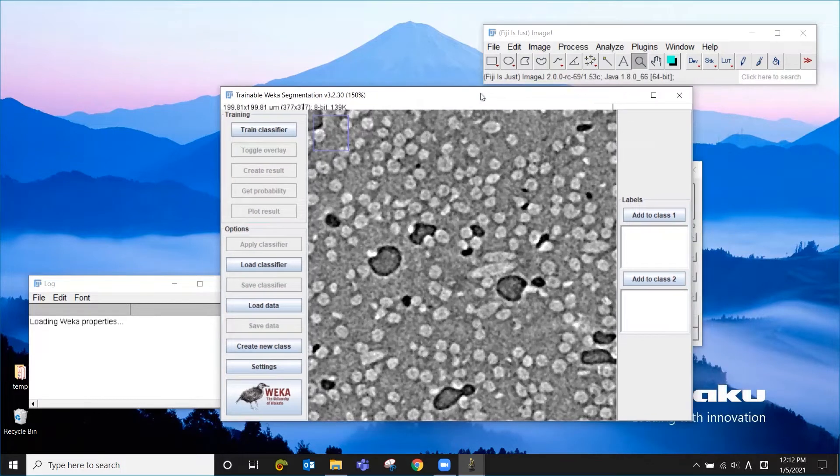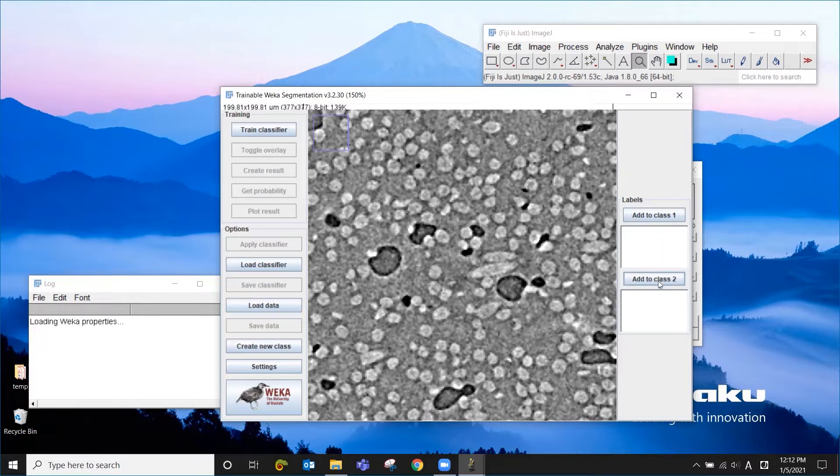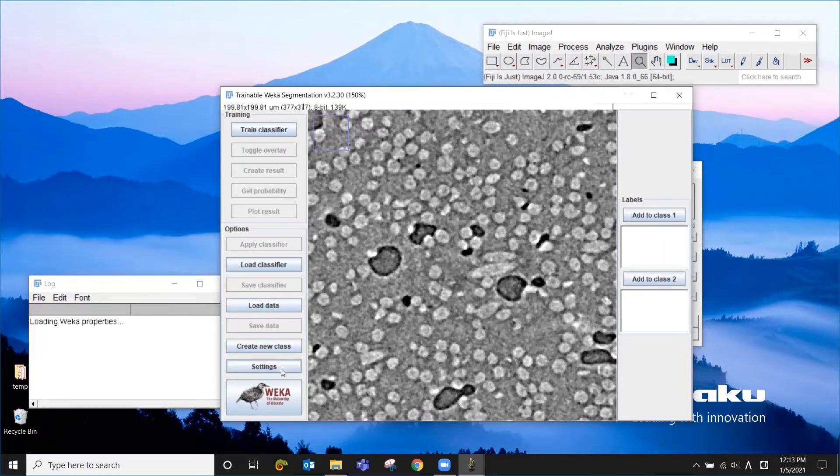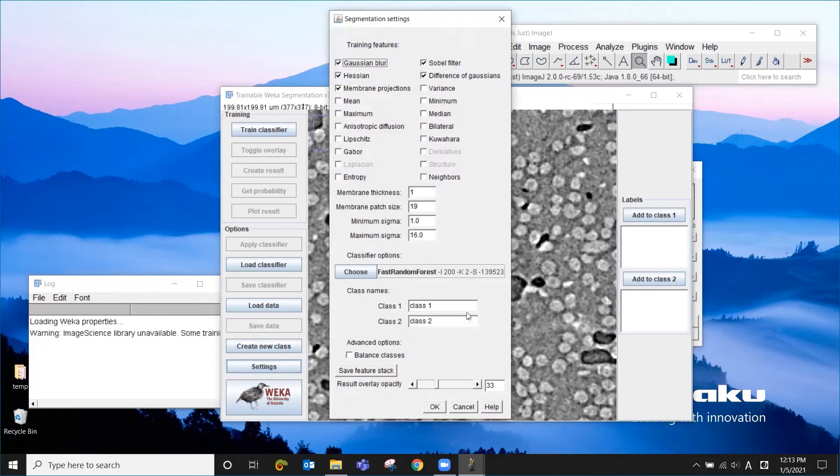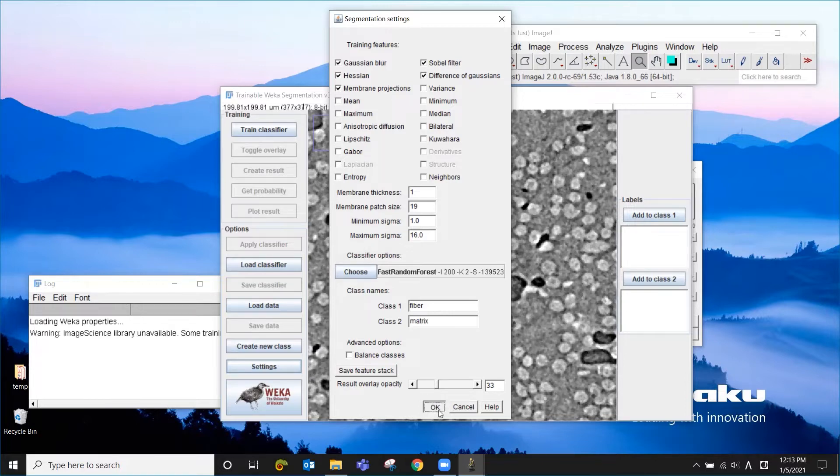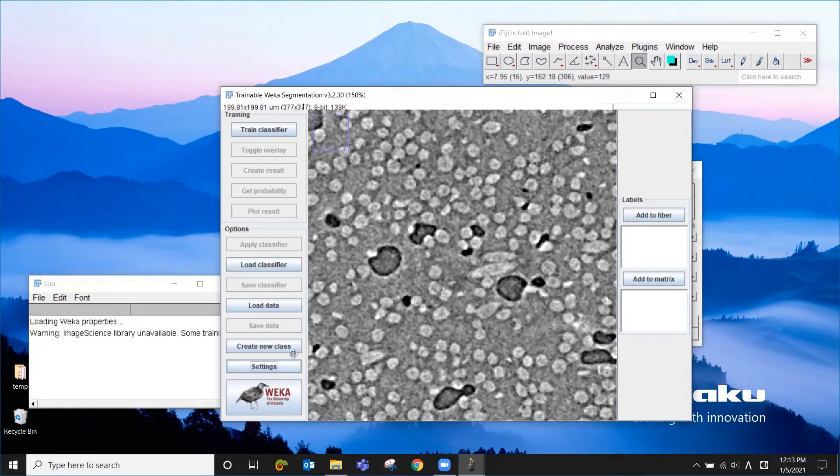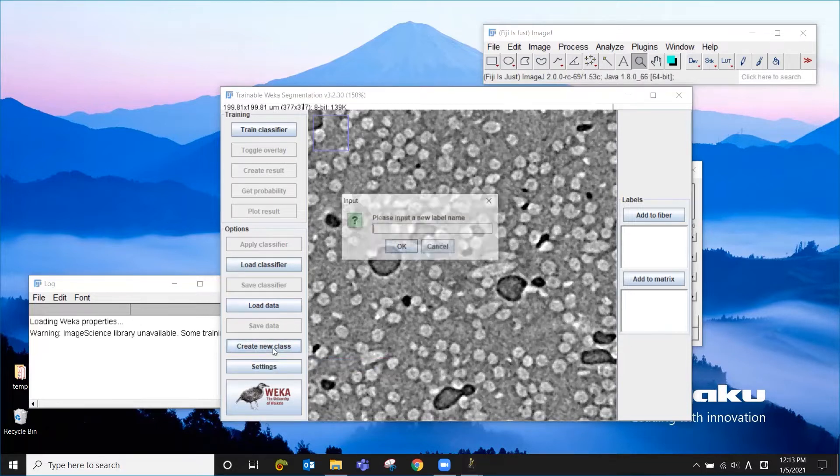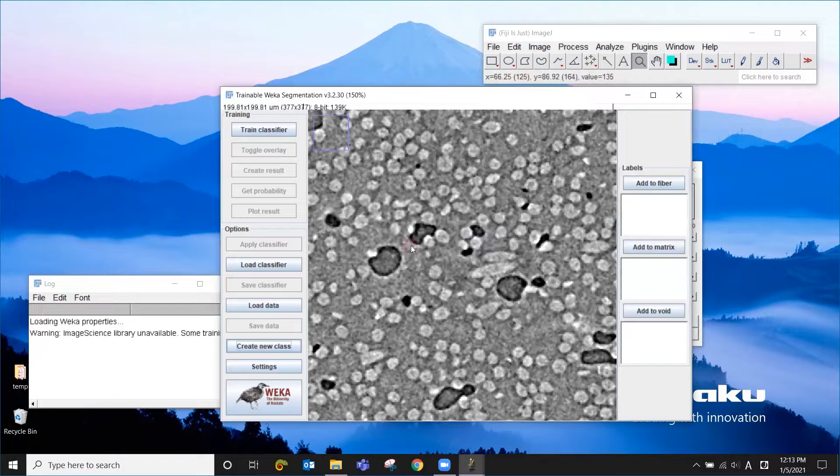Okay, and when you open Weka, it already has two classes, number one and two. We probably want to change their names. So I go to settings and change this to fiber and matrix. We also need the void as another class. So you can click create new class and name it as void.